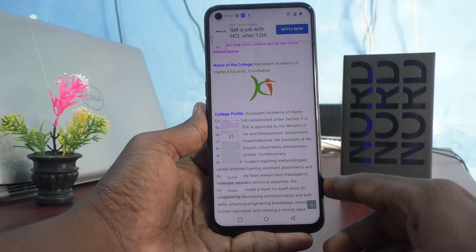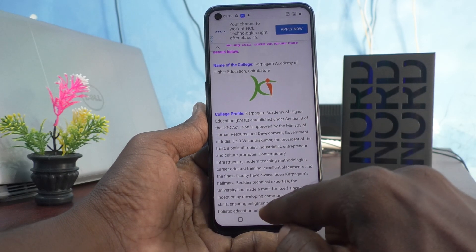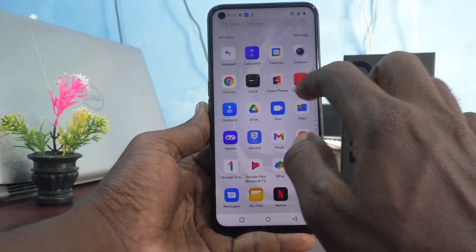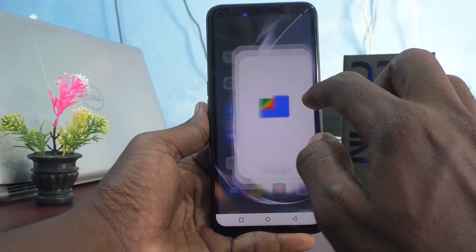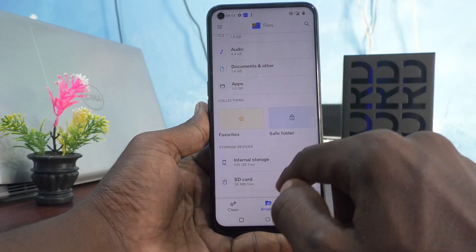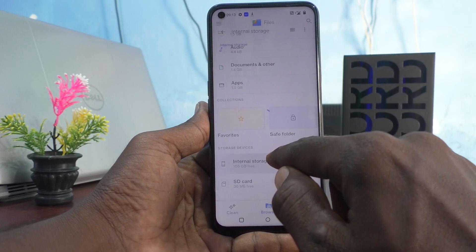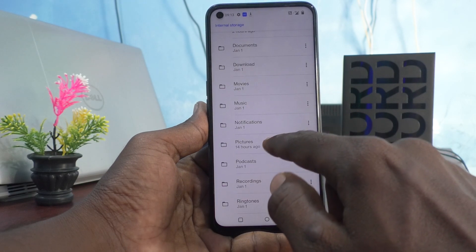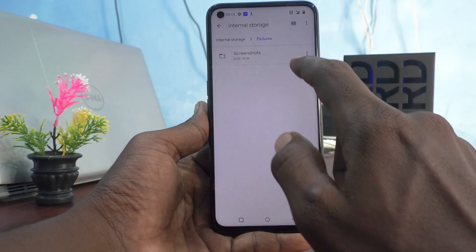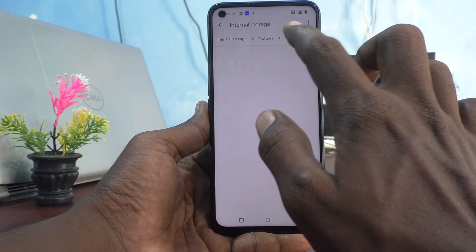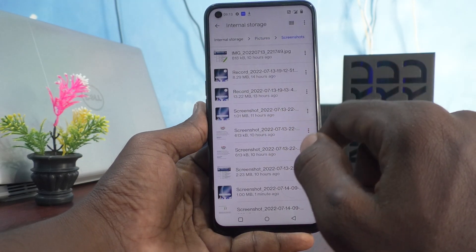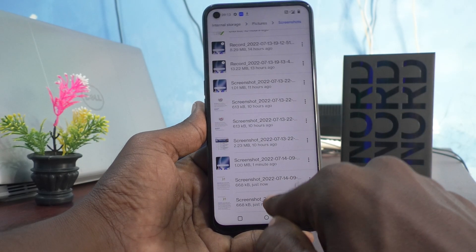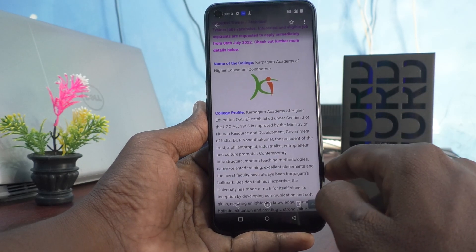And to see the screenshot, just go to the files in our phone. Go to files and click on internal storage. Click on pictures folder, and then click on screenshots. Here itself you can see the file.